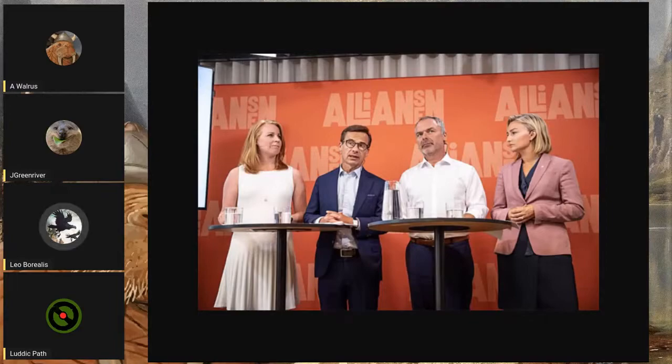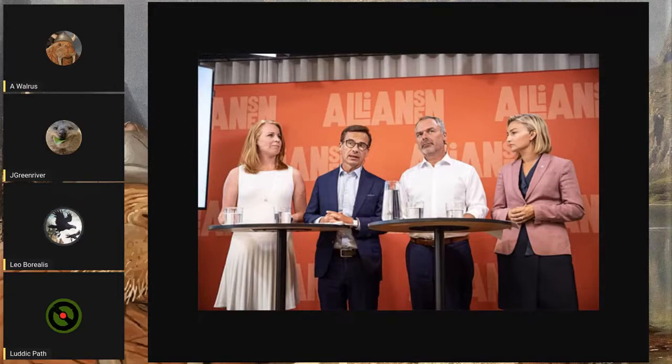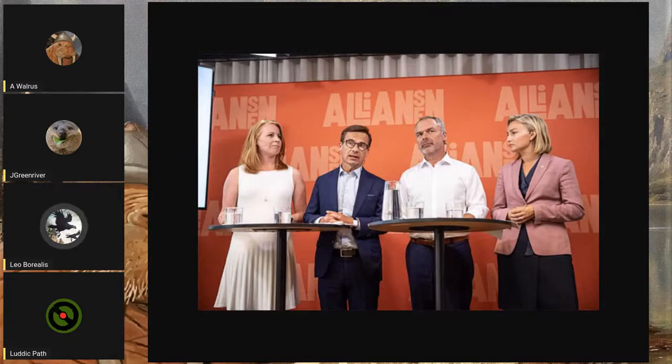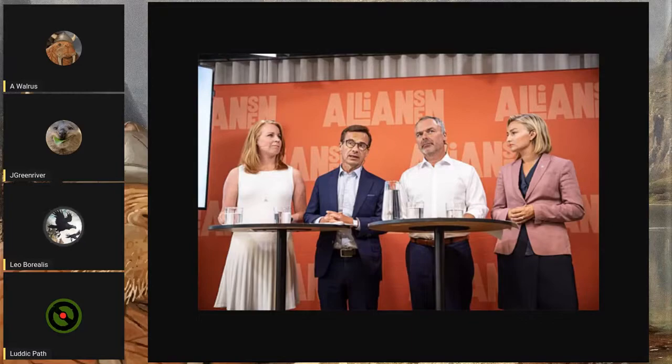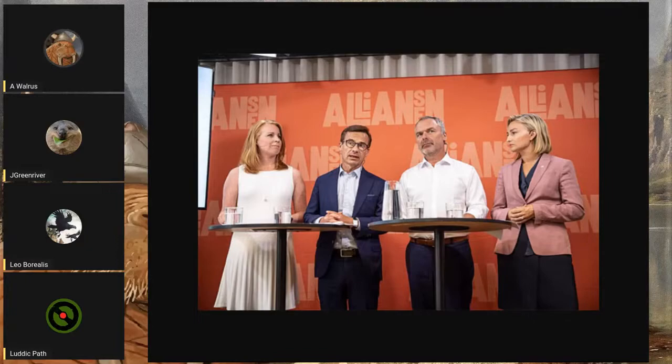From left to right, the slightly redhead is the leader of the Center Party, the guy to the right of the guy in a blue suit who is Kristersson is the old leader of the Liberals, and the girl on the right, she's like 35 or something, is the party leader of the Christian Democrats.